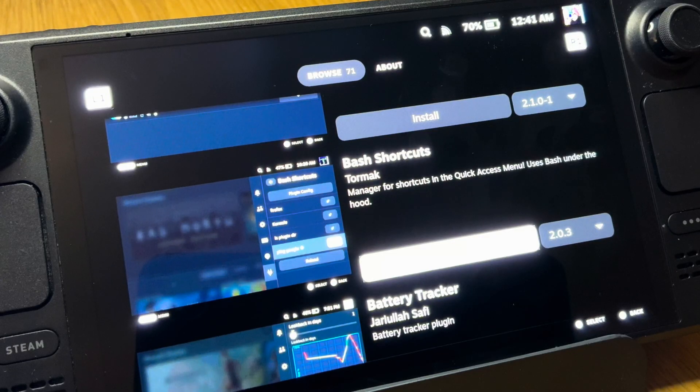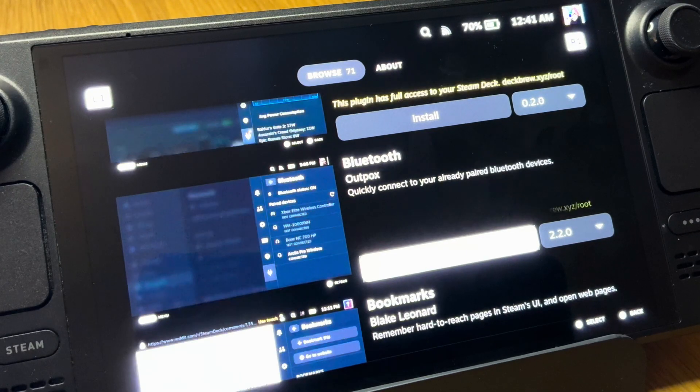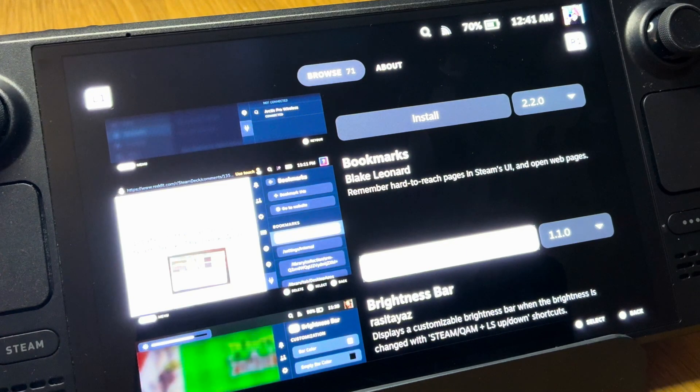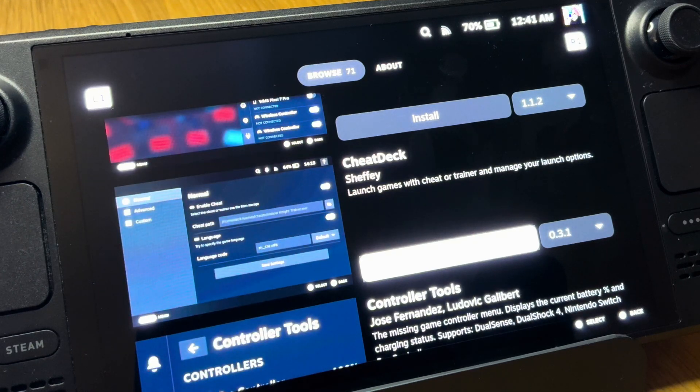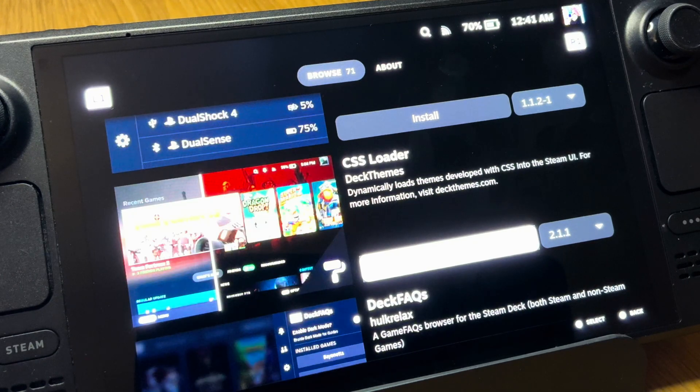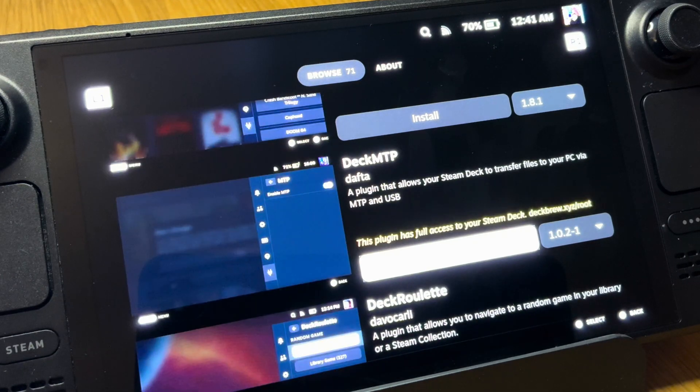I'd love to know what DeckyLoader plugins are your essential and most-used ones. Let us know in the comments.